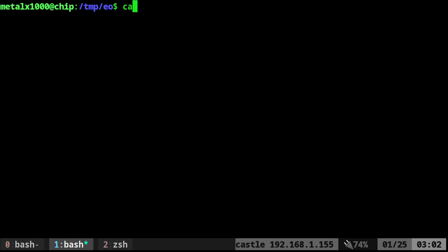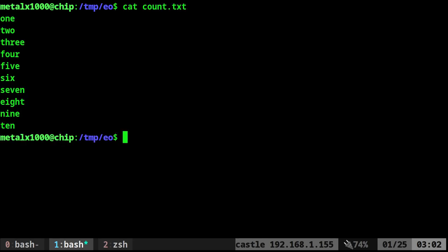Okay, quick and simple video. Today we have a file. I'm going to cat it out. It has 10 lines: 1, 2, 3, 4, 5, 6, 7, 8, 9, and 10.